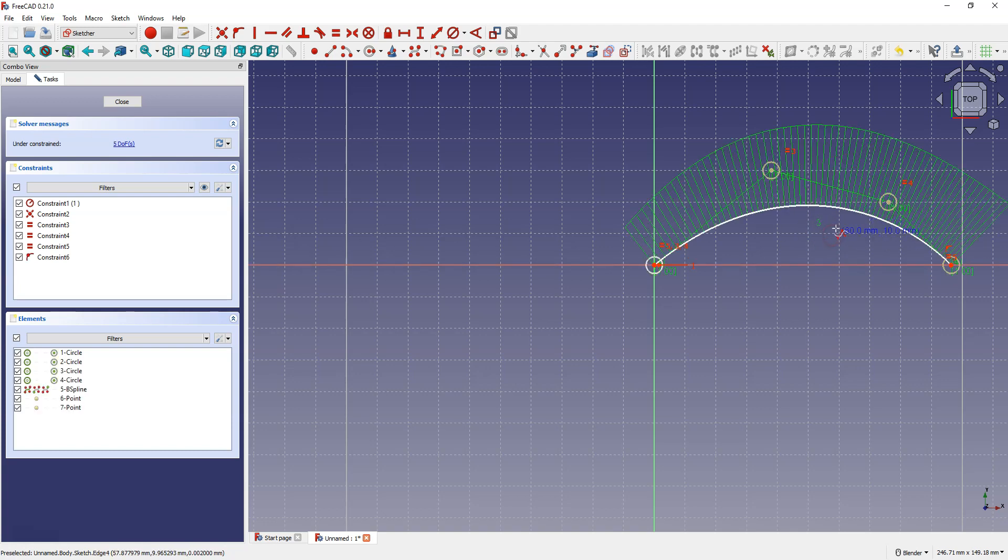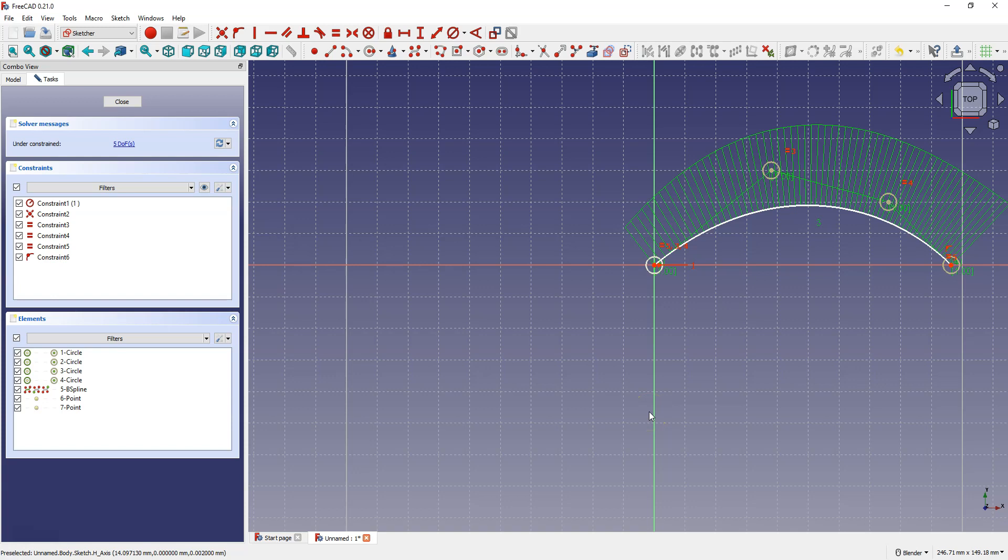Right click to finish drawing and right click to cancel this command. We already have a sketch of the path. Click close to exit the sketch.